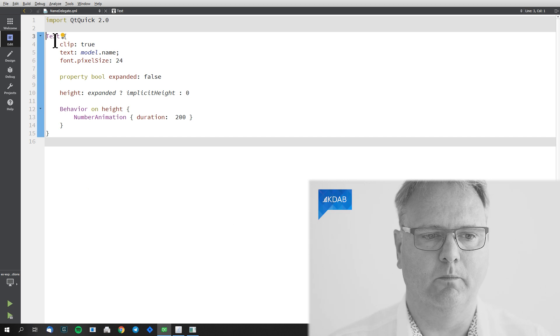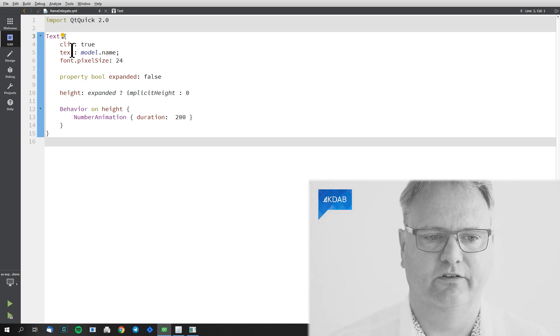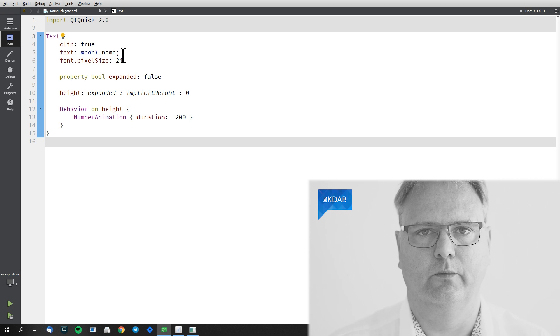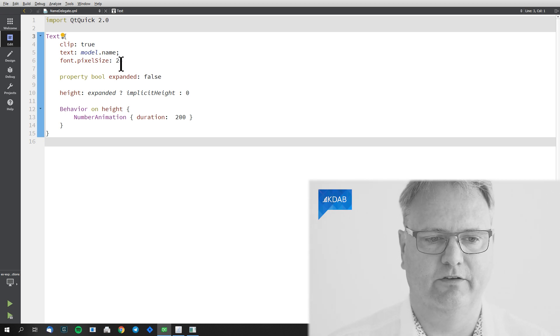It's not very complex. It's a text element. Clipping is turned on. The text is model.name. So that's the name for the given element. The font size is 24 pixels.